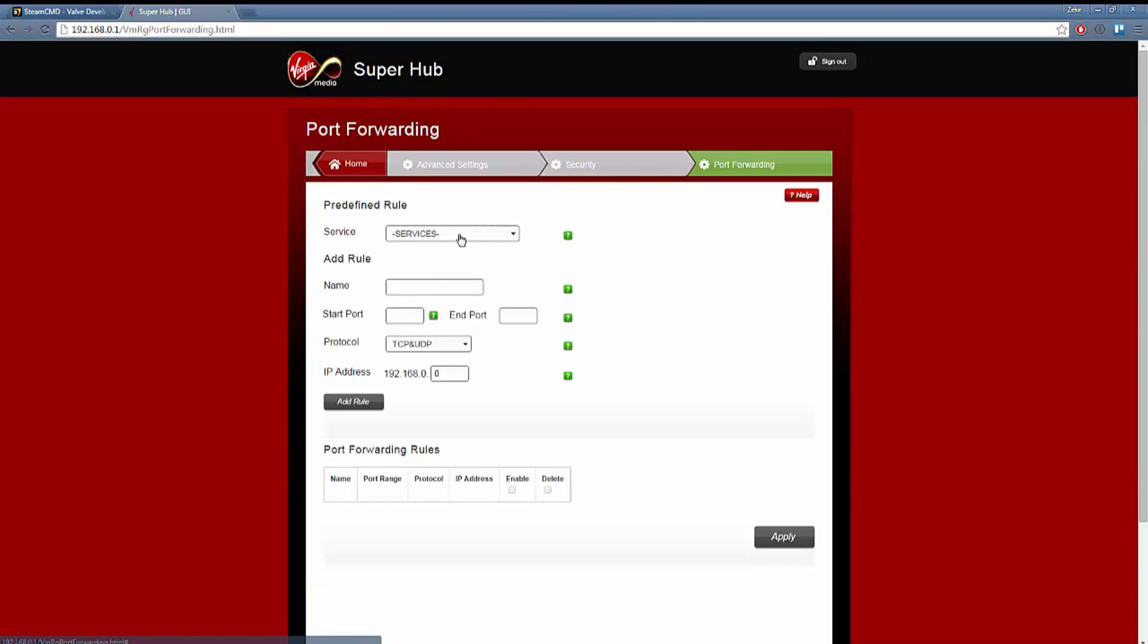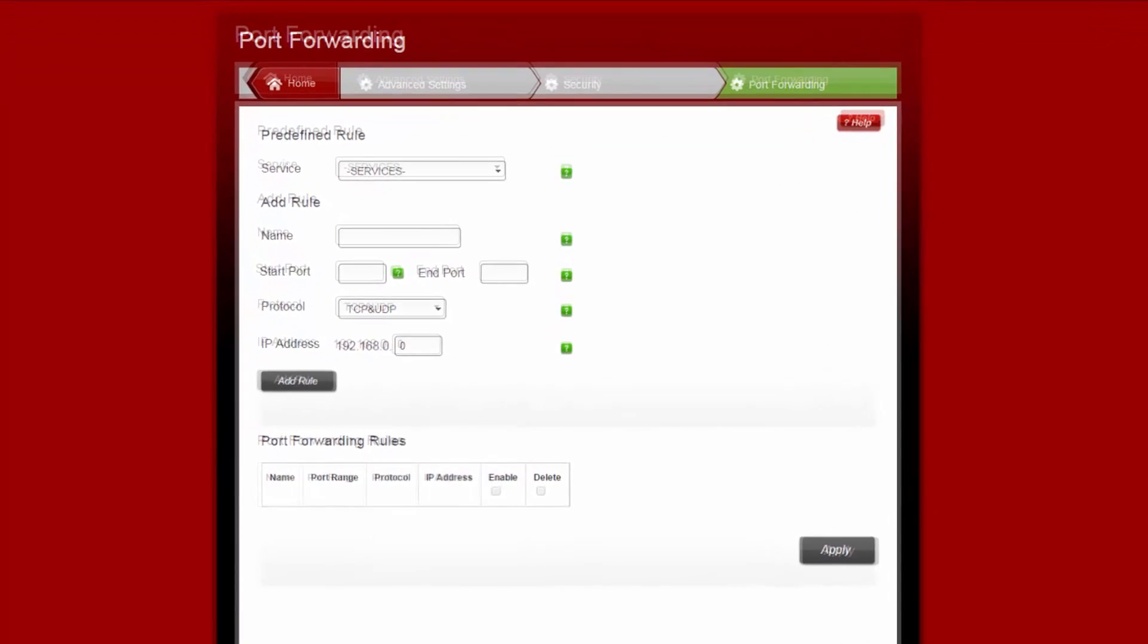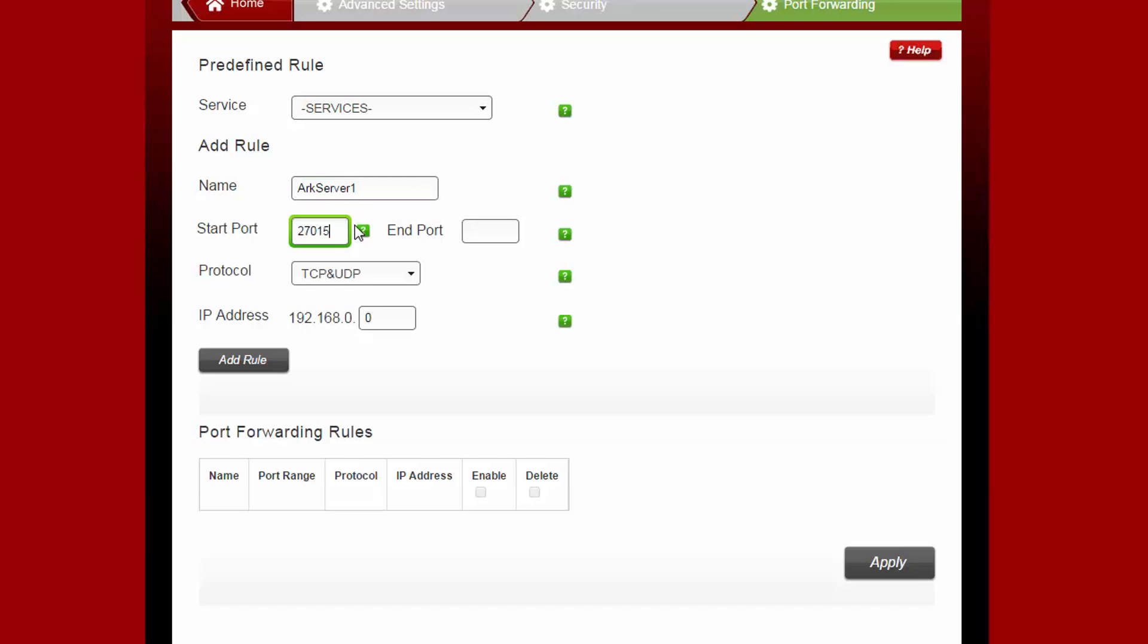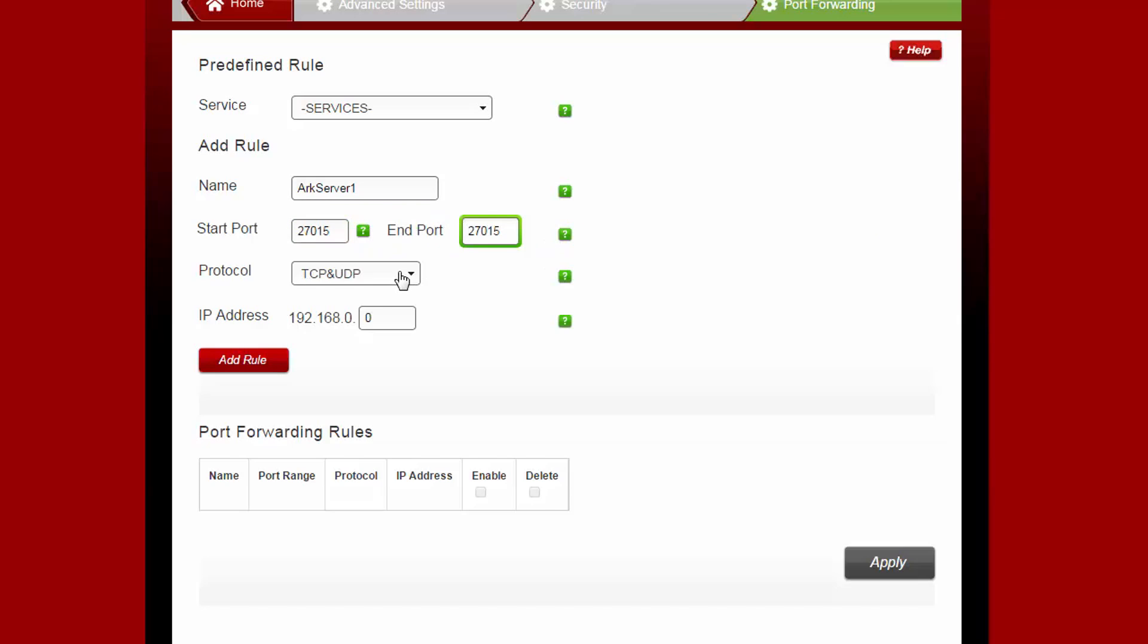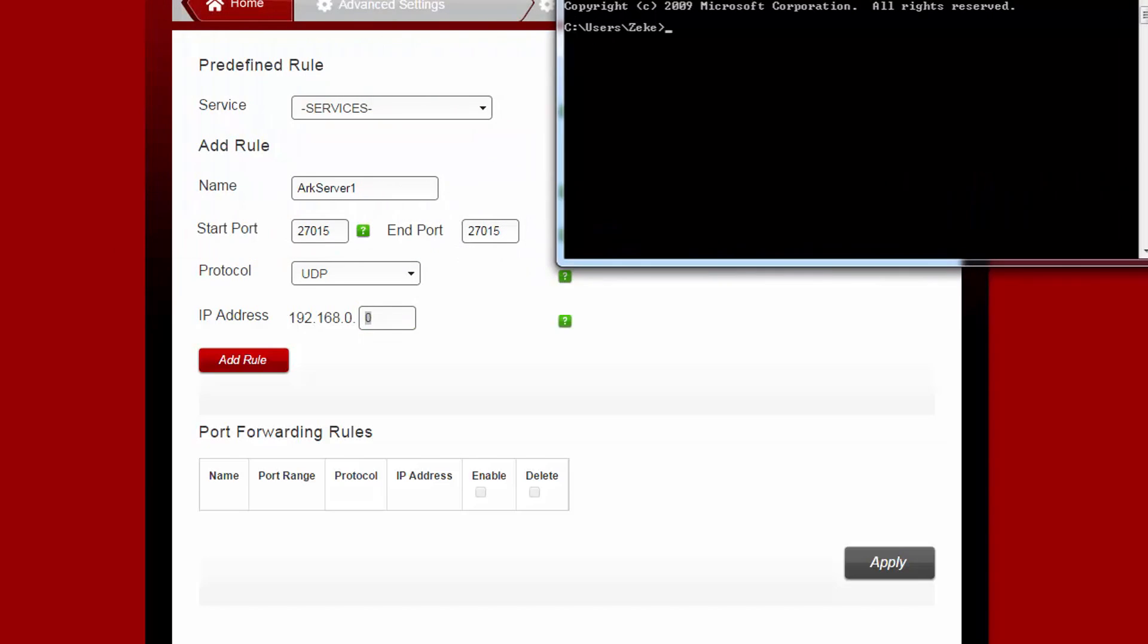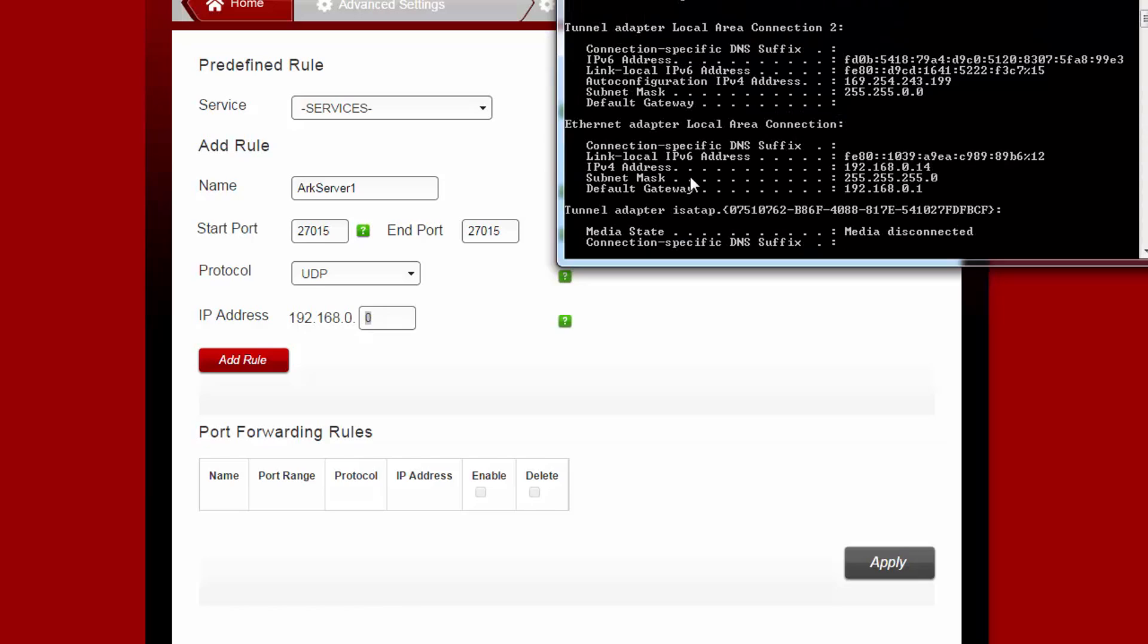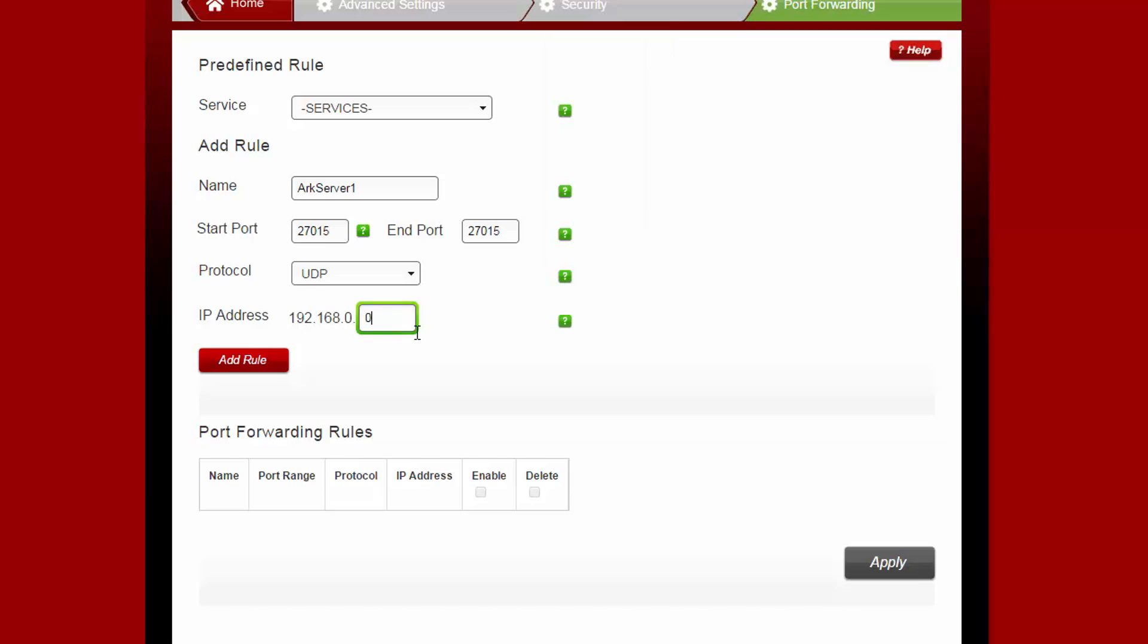We're going to set up three different port forwards. I'm going to call mine arc servers 1 through 3. The first start port is 27015 for both start and end port, and make it UDP. We need to find our own IP using either static or dynamic. You can find your dynamic IP by opening command prompt, typing ipconfig, and choosing the IPv4 address which will be 14 for me.